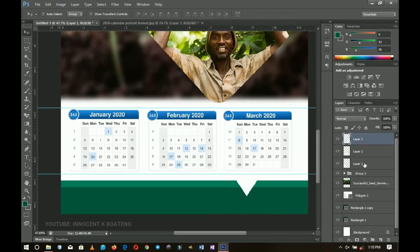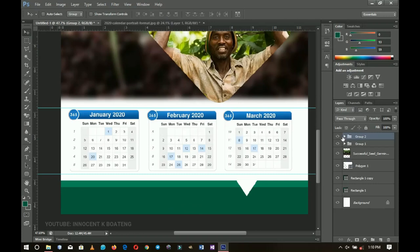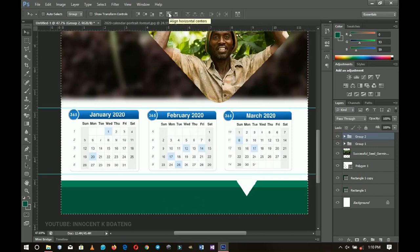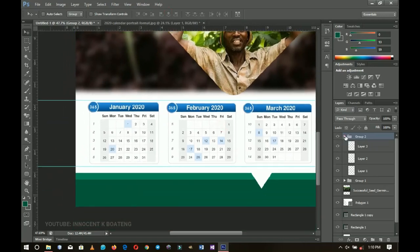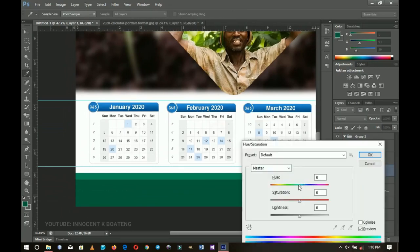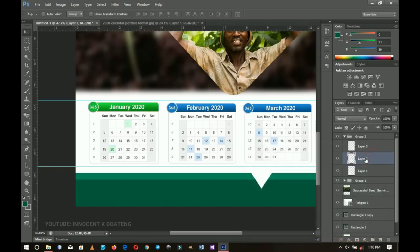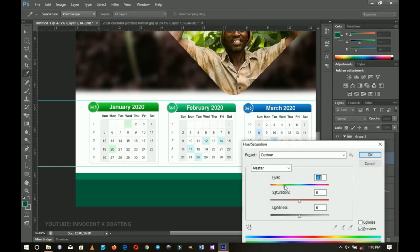I press Ctrl+A and make sure horizontal alignment is selected so the calendar group sits in the middle, then press Ctrl+D to deselect. To match the design colors, I select the first calendar layer, press Ctrl+U to open Hue/Saturation, and shift the hue to a green tone. I do the same for the second and third calendar layers — each gets a slightly different green — and click OK.